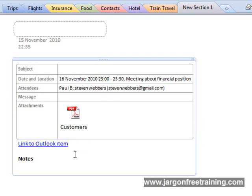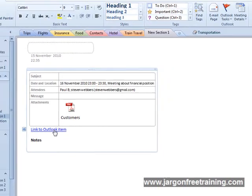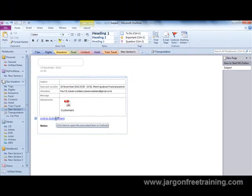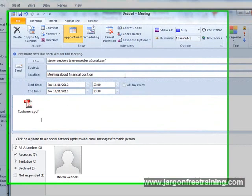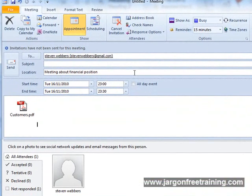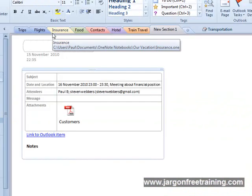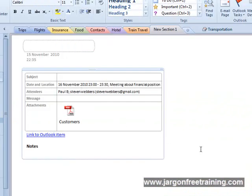Now at the bottom here it says link to Outlook items. So if I click that, it takes me straight back to the meeting window that I set up in Outlook. So again we can do the same thing here by clicking OneNote and that takes us back into the OneNote window.